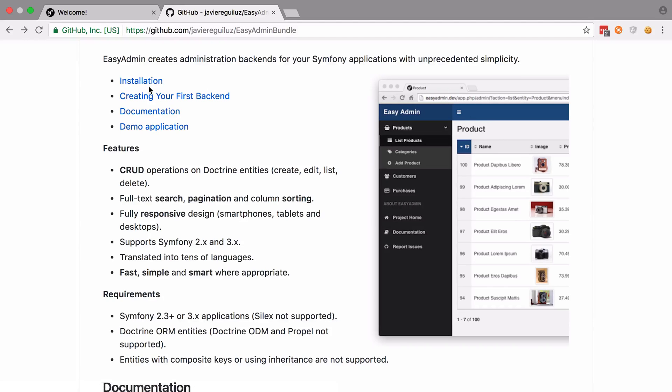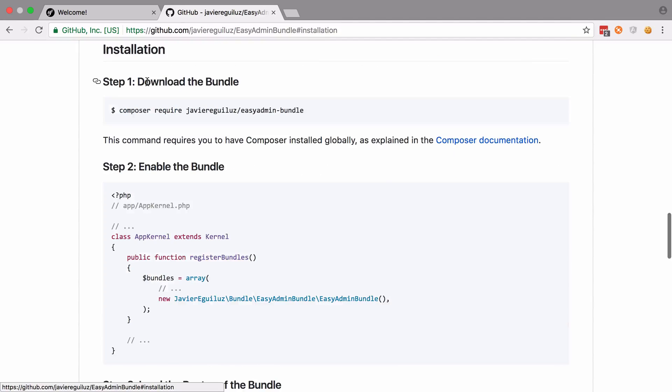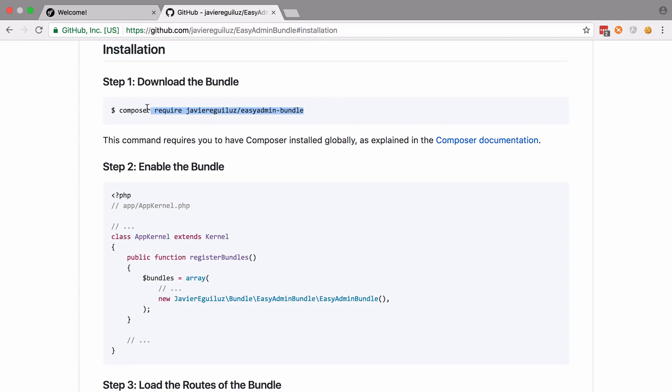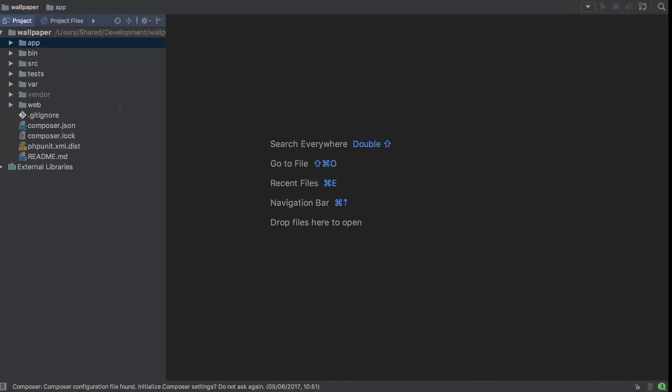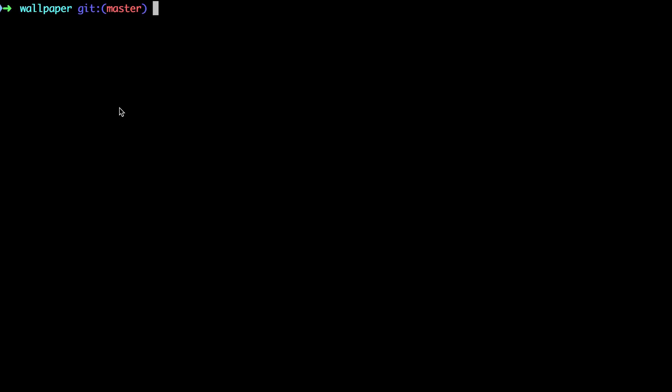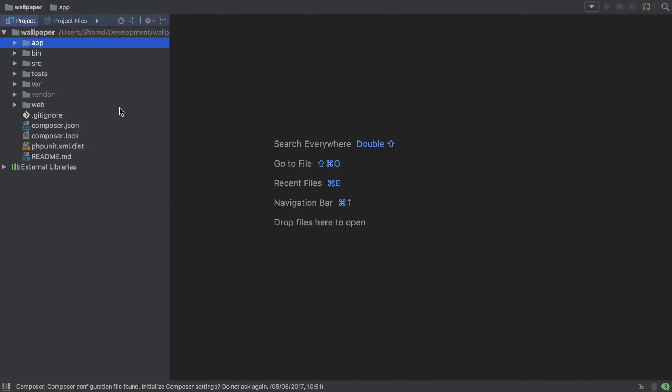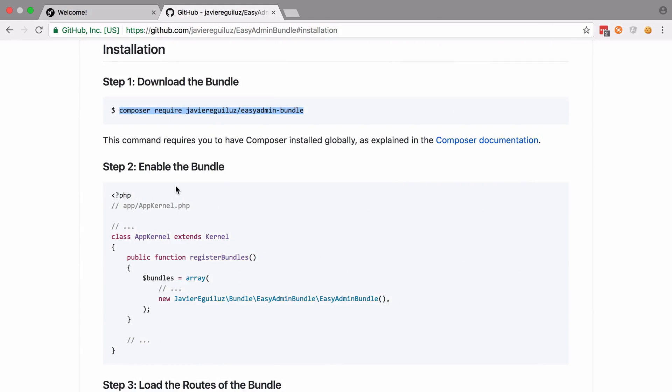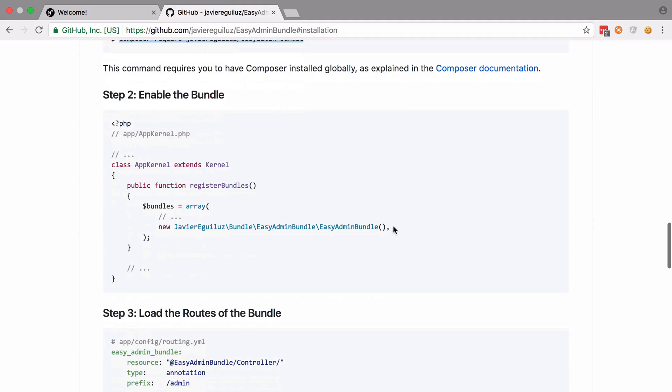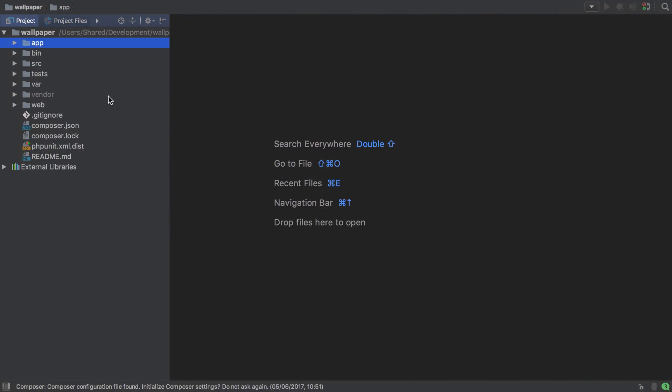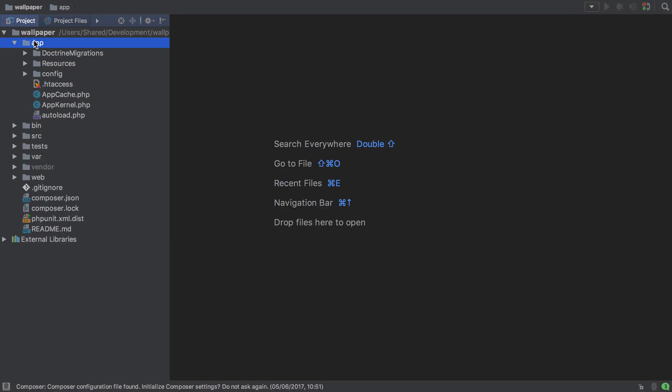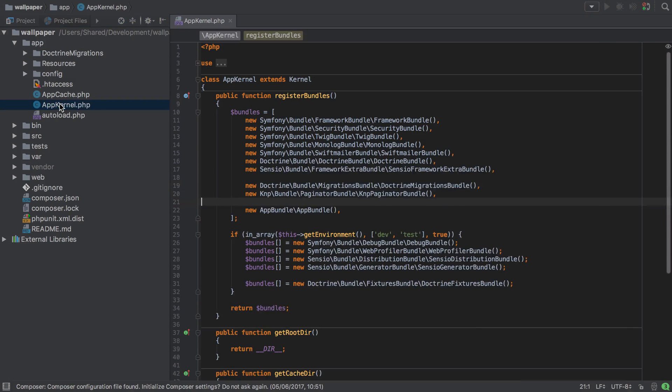As ever with Symfony, at least up until Symfony Flex, we're going to have to do a little bit of configuration. So I'm just going to take a copy of this piece, drop it into my command line and let it do its thing. And whilst it's doing that in the background, I'm also going to take a copy of this and open up my app kernel and just paste it in there.